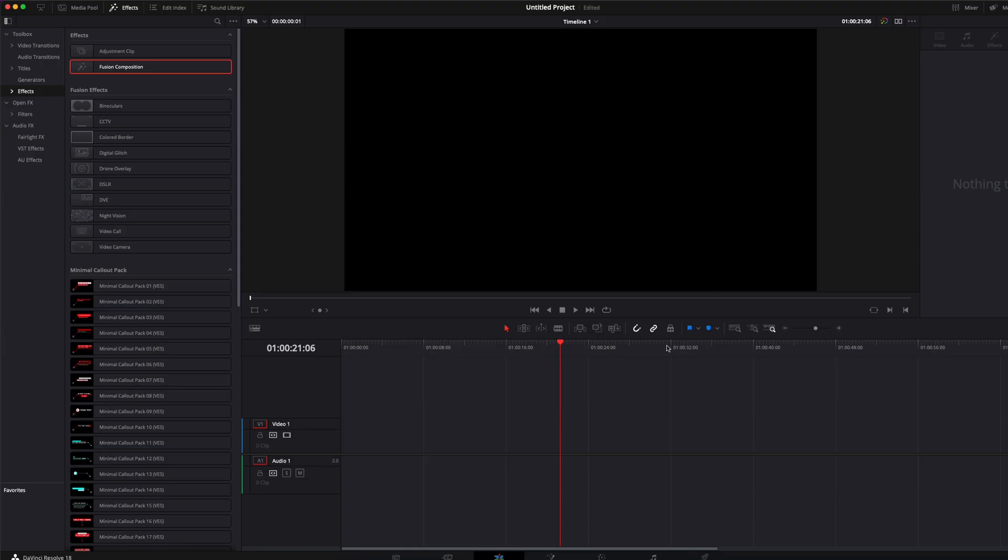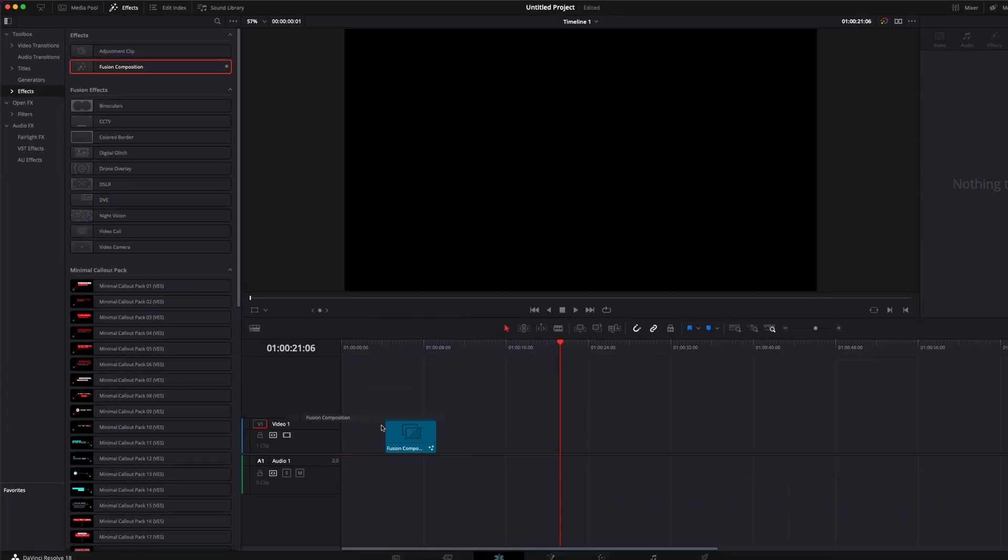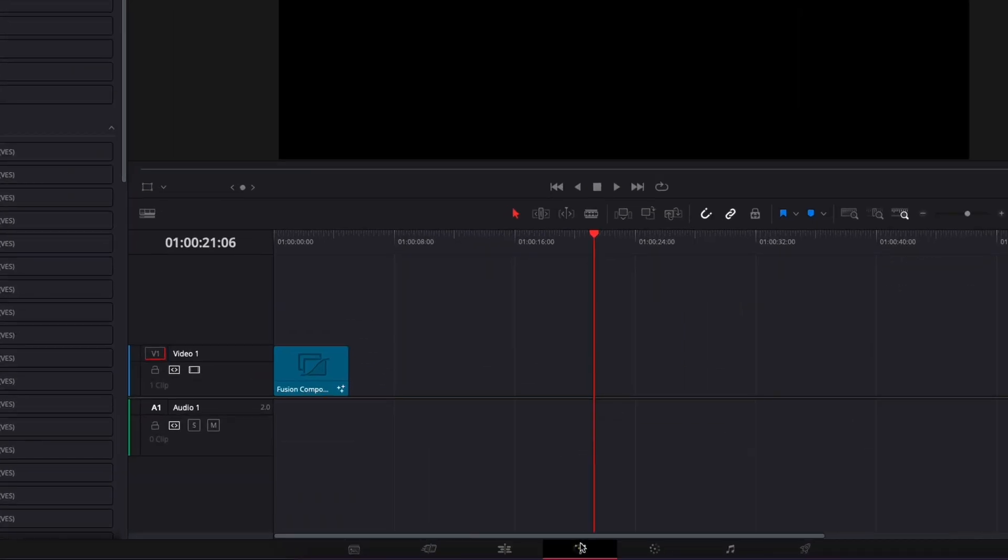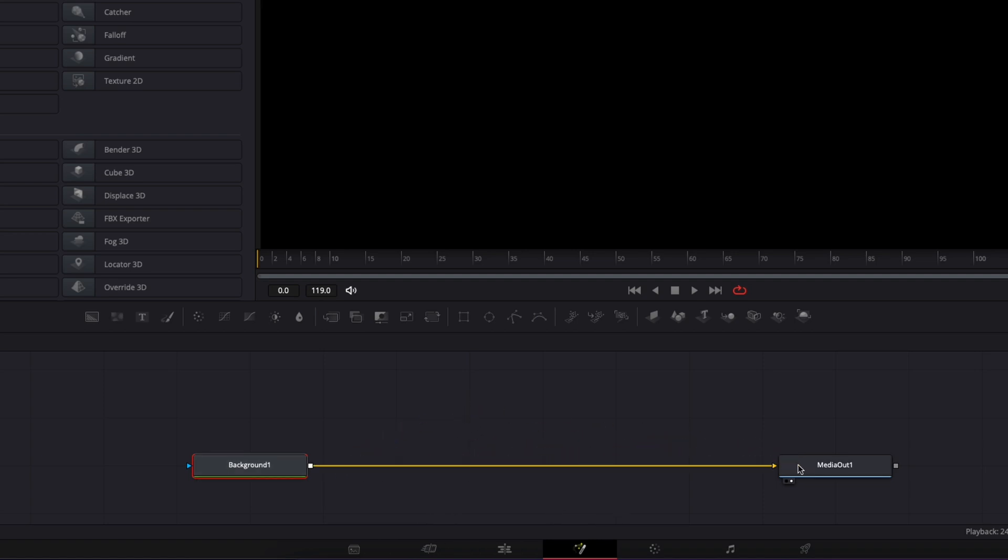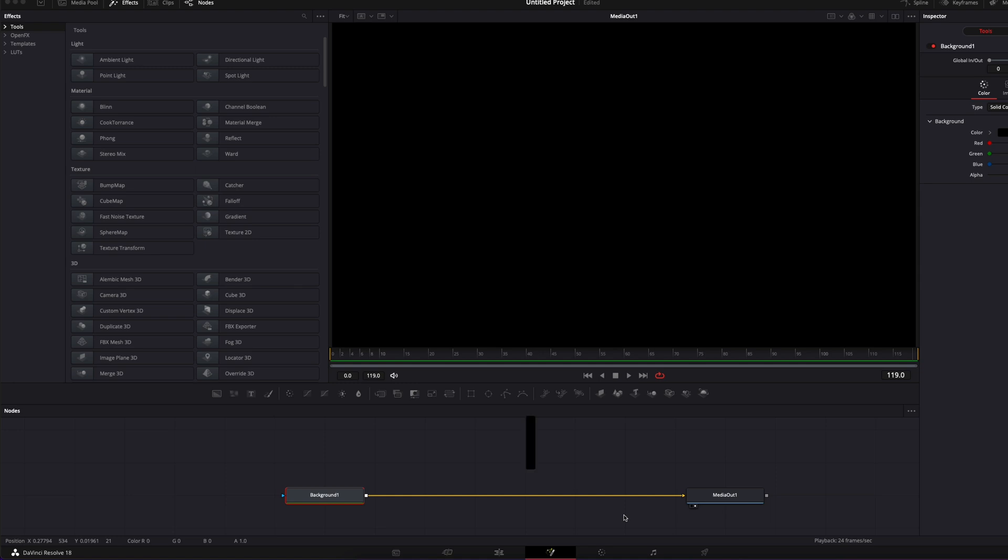In DaVinci Resolve, we're now on the edit page. We're gonna start by bringing a new fusion composition in our timeline. We're gonna then move over to Fusion, and here we're gonna start by bringing a new background in our working area. I'm gonna link that background to the media out. For this first background, we're gonna use shape nodes. If you don't know about shape nodes, I will link to another video in the description below.